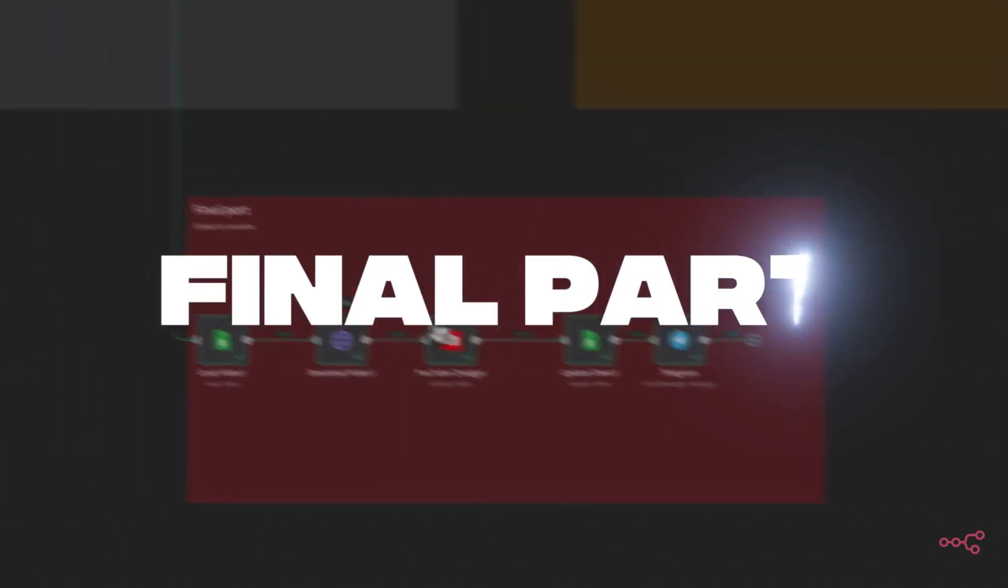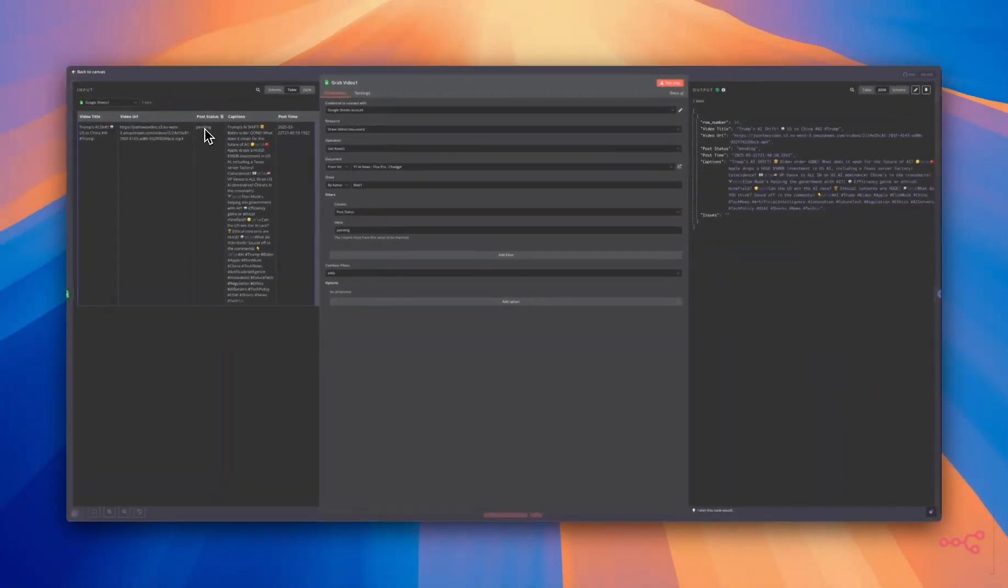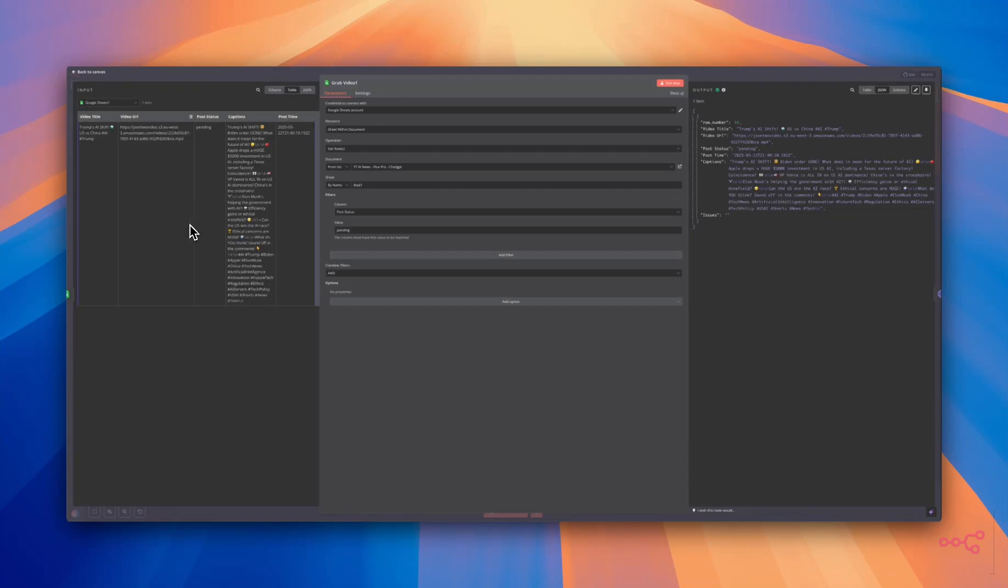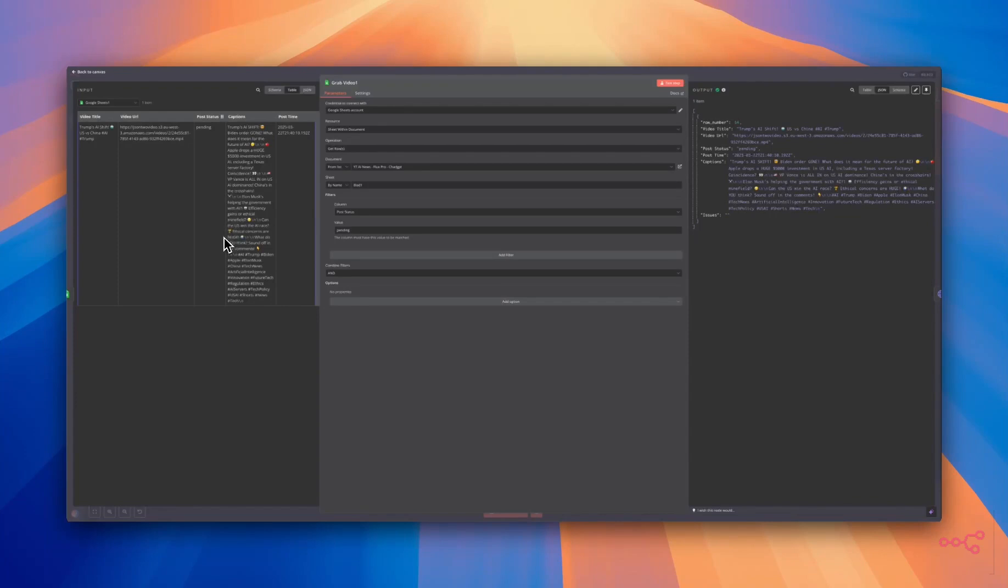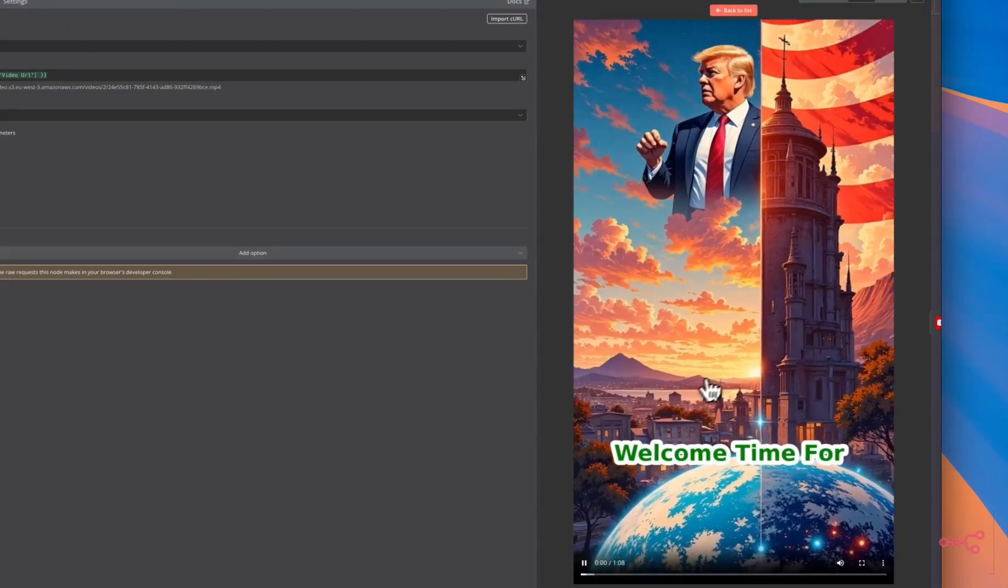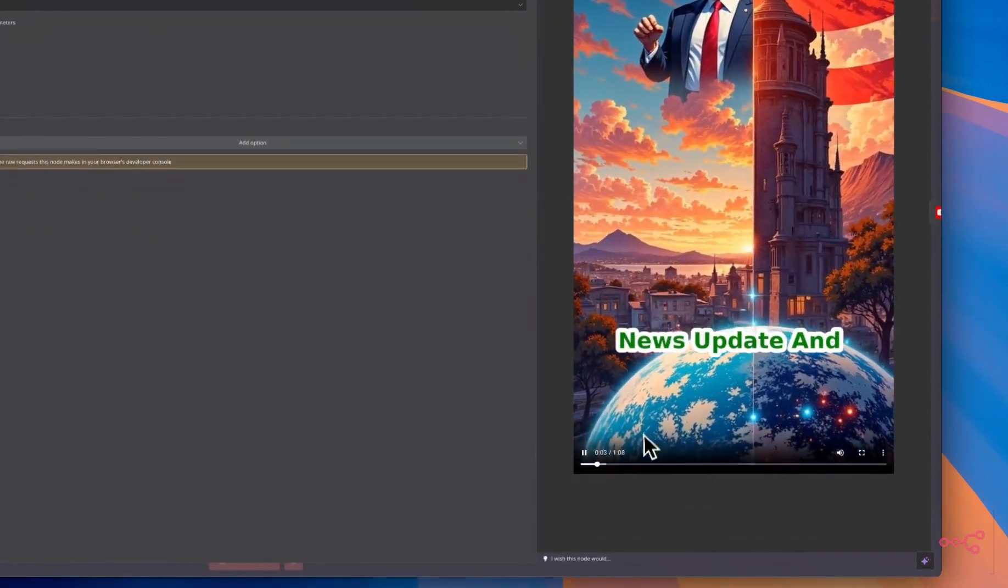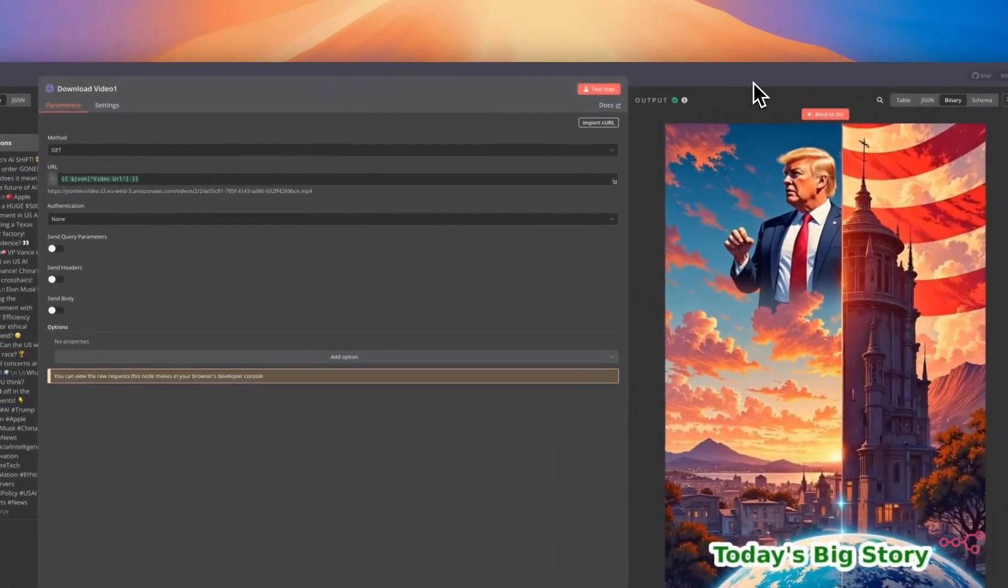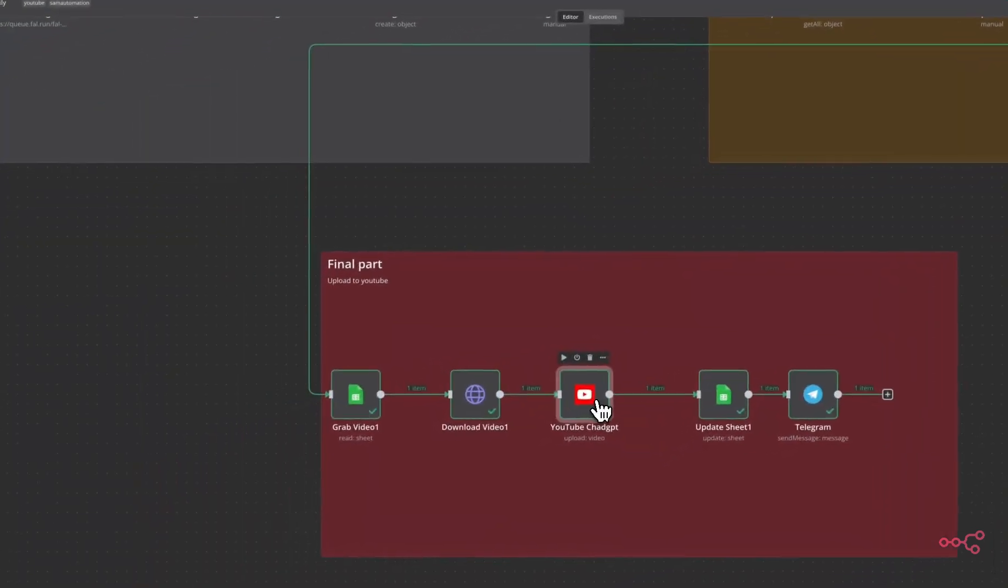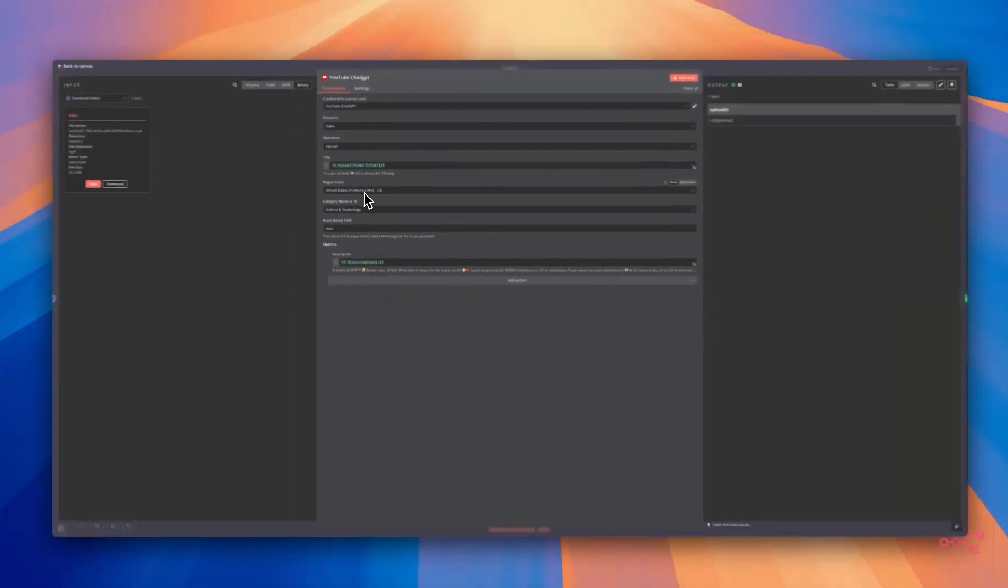We're going to the final part. We are going to read the sheet. Every video that has the status of pending that's going to be grabbed. So when you have run the flow for a couple of times and you have ran into some errors and you will get a list of two or three items over here, the upload to YouTube won't work because you only can upload one video at a time. So we have to delete all the pending status from the sheet and try again. In our case we have just one and this is the video we're going to upload to YouTube. We're going to download the video. Let's see.